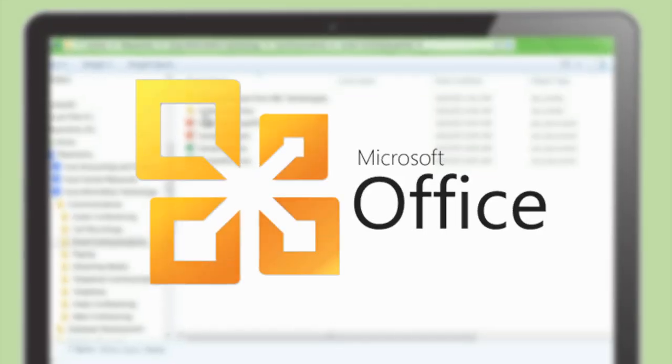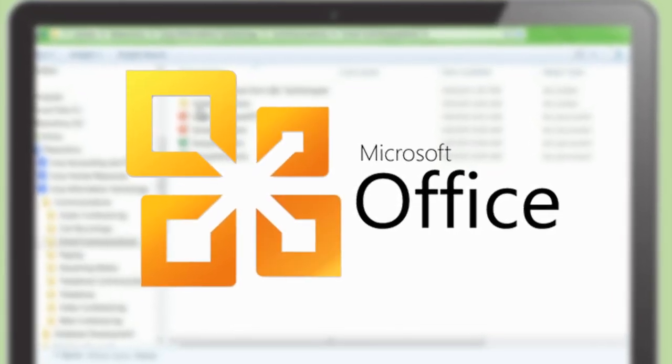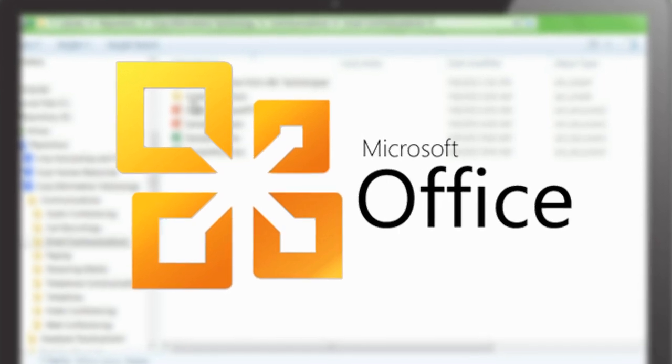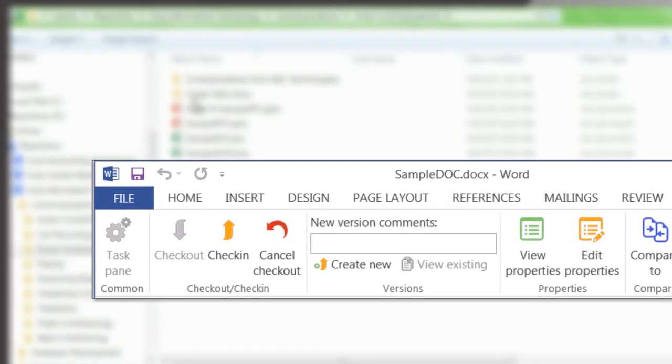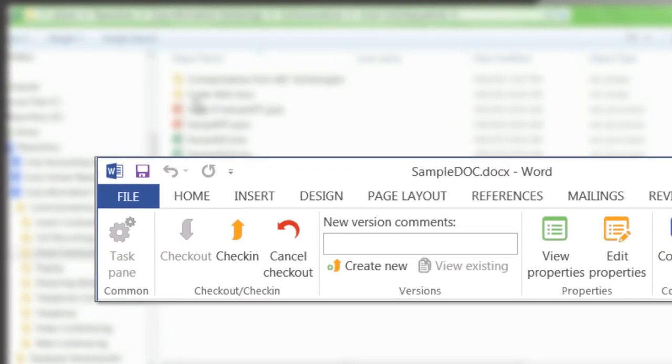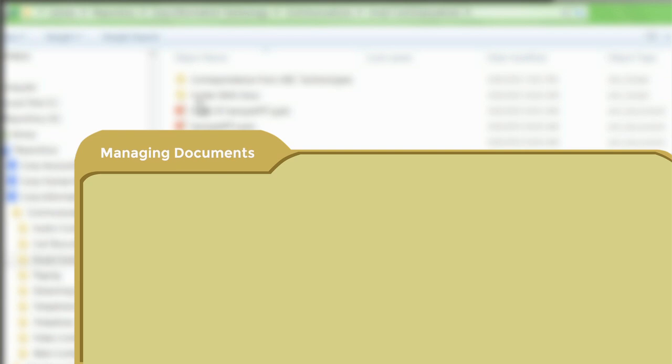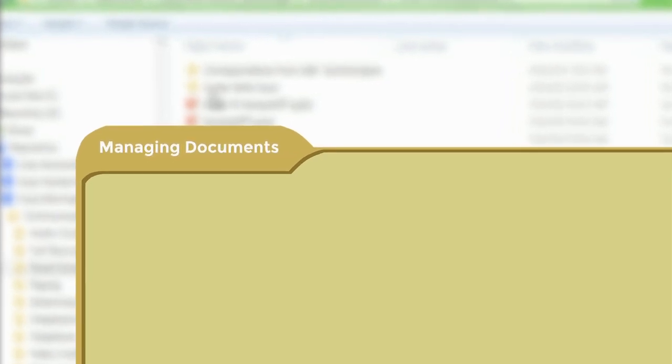Integration with Microsoft Office allows you to work directly on a file in the repository. Checkout and check-in procedures are automatically and silently carried out, ensuring that users don't have to struggle with the complexities of managing documents in the enterprise content management platform.